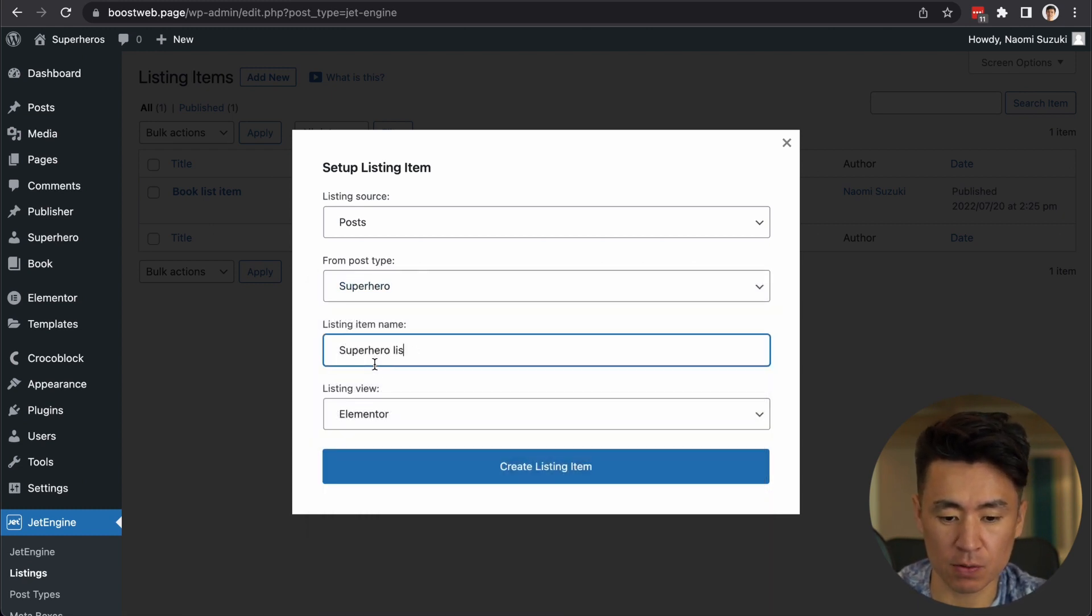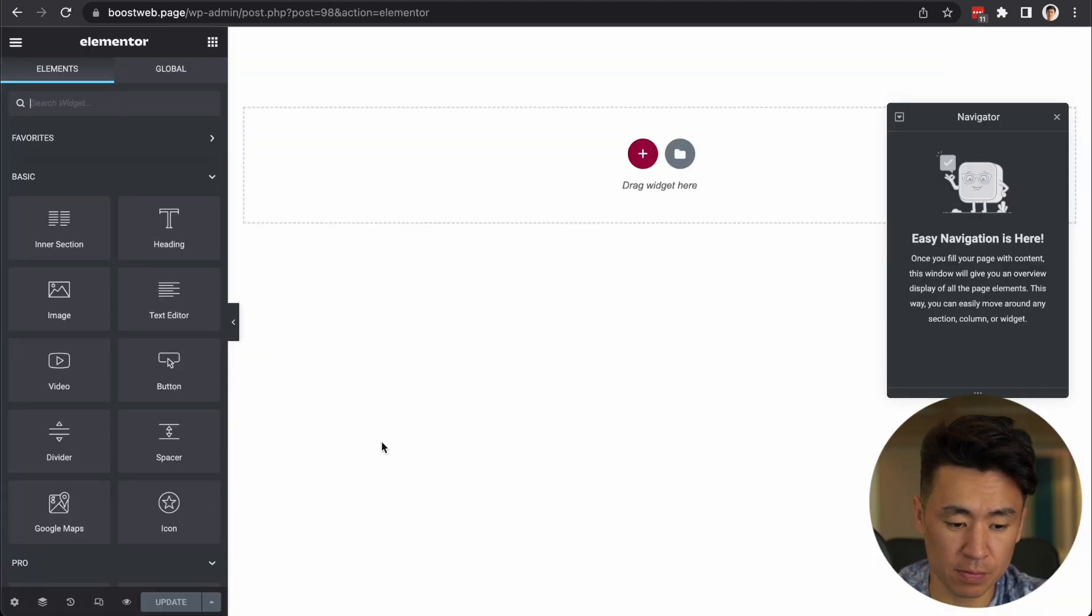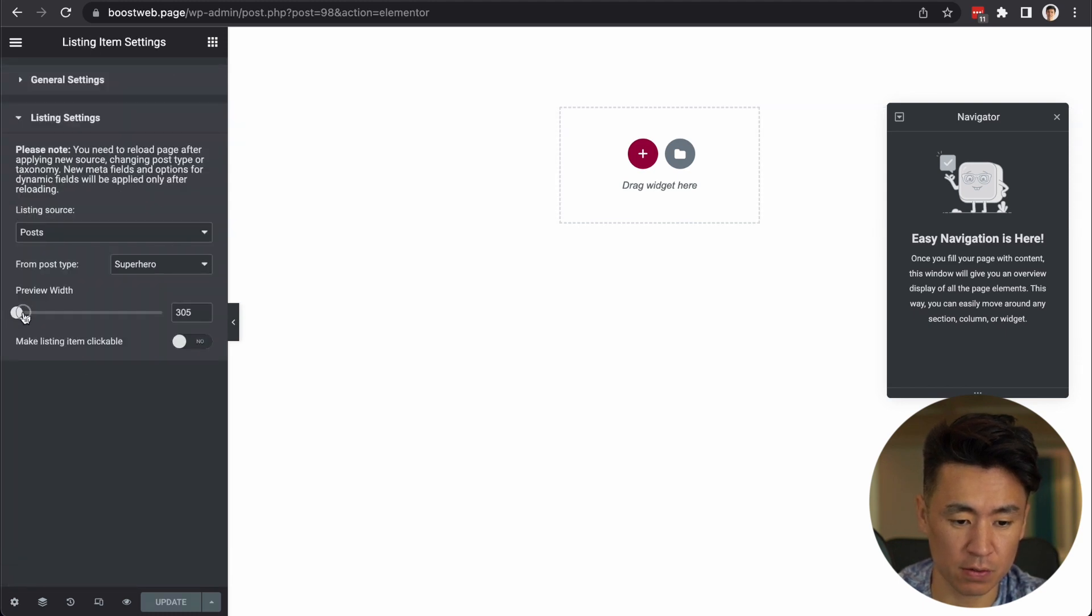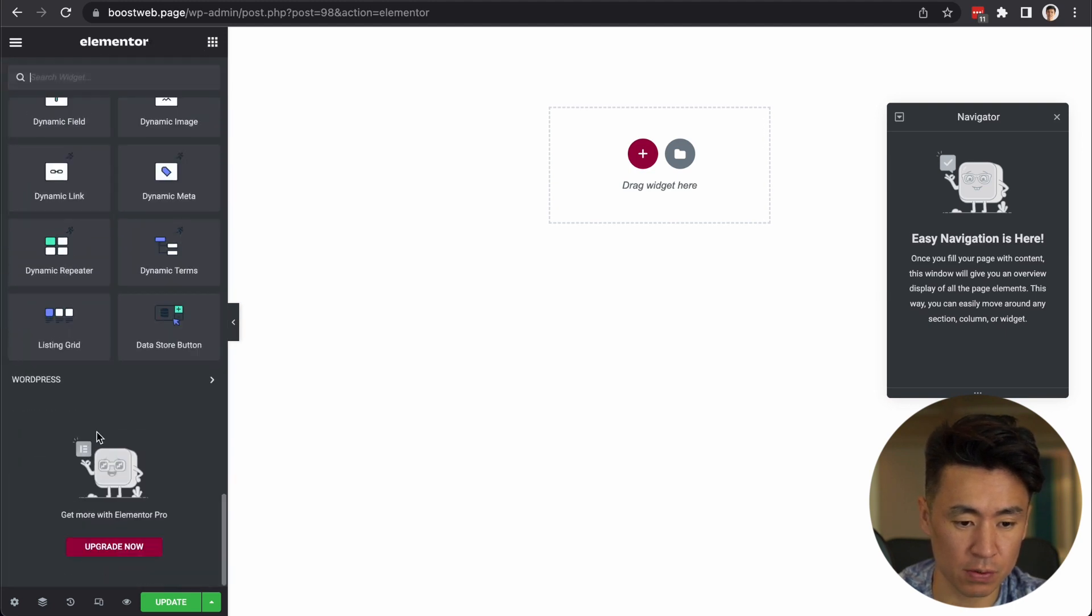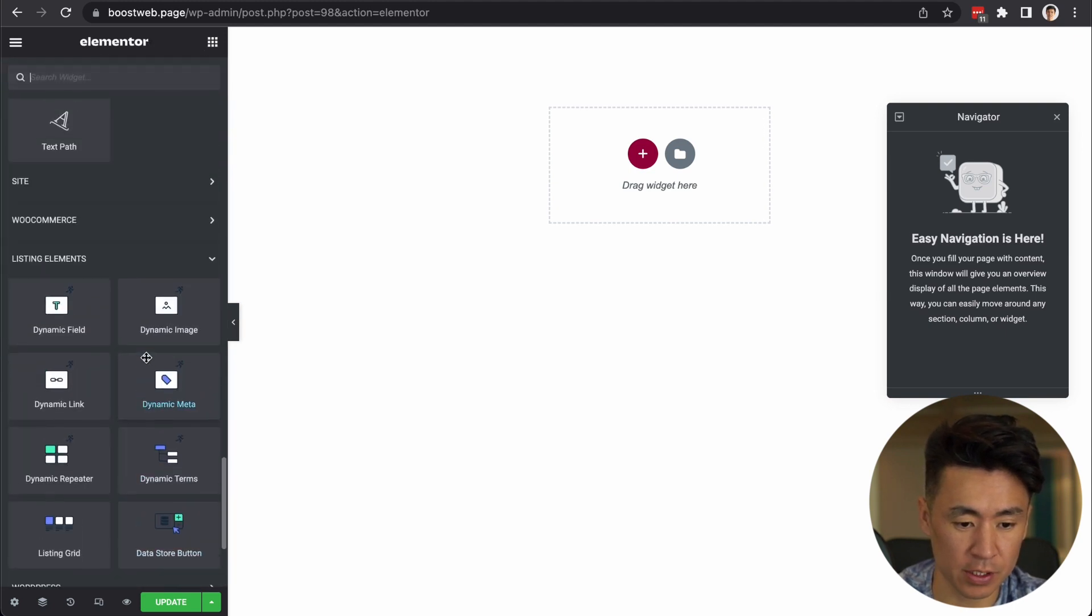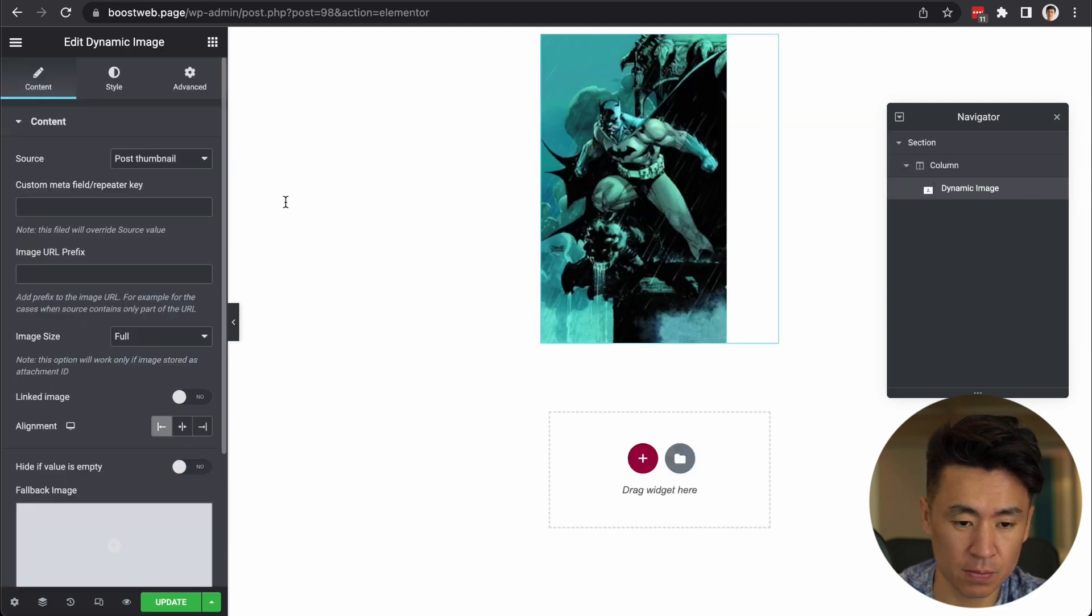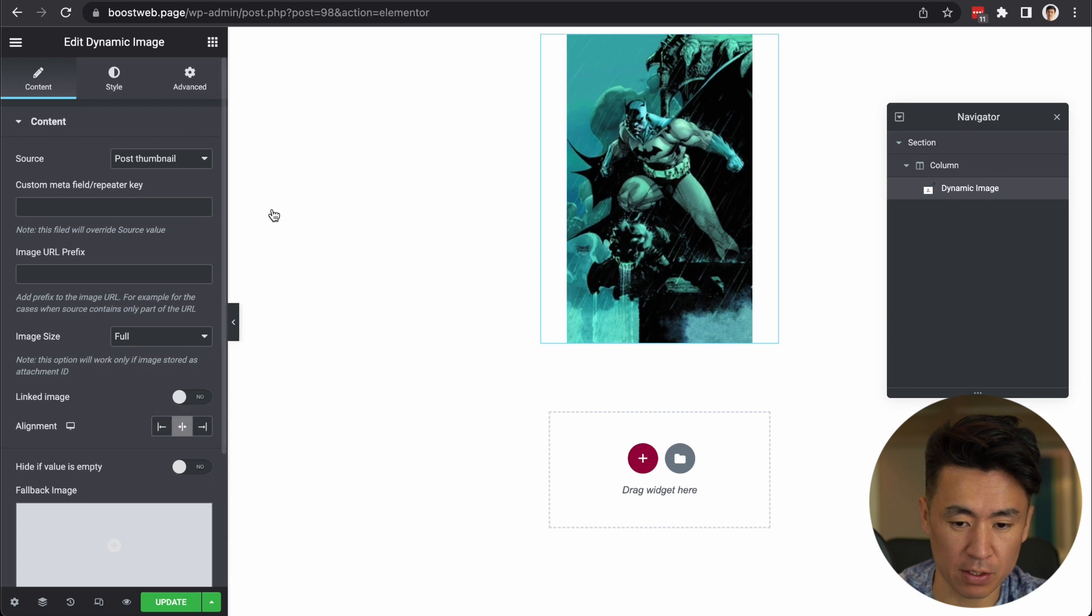Superhero listing item. Okay. Here, go to settings, listing settings. It's a little too big, so kind of make it smaller here. Go to dynamic image. It's already showing the Batman here, but maybe make it center.